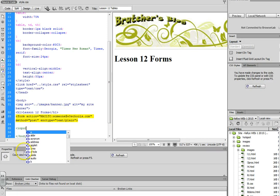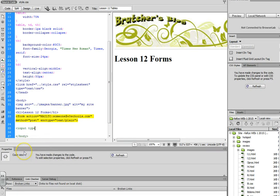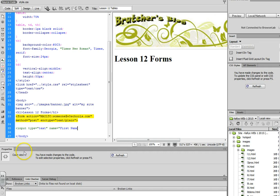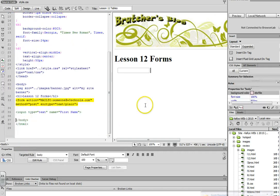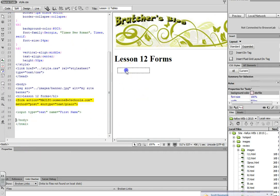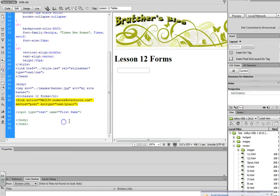So I'm going to do input type equals text name equals, and since this question is going to ask you your first name, that's what I'll put there. That's going to identify the name. And then you'll notice the form field pop up.